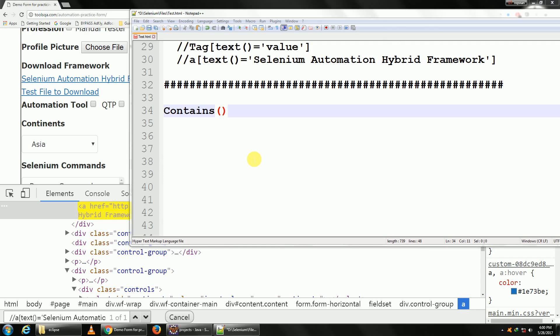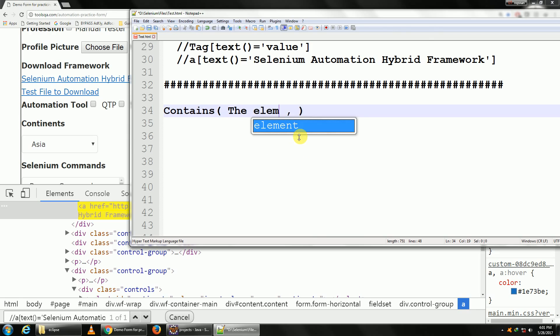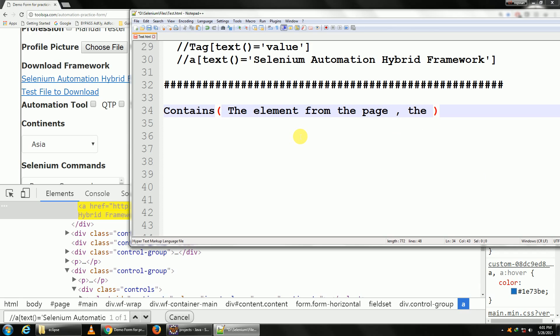We can find the property using XPath by specifying that constant unique property. That can be done by using the function called contains. Contains will have two parts to it, or two attributes. The first attribute would be the element from the page, and the second would be the element which we need to find.